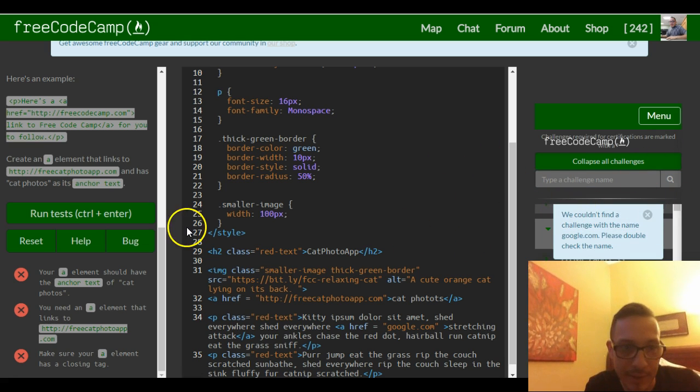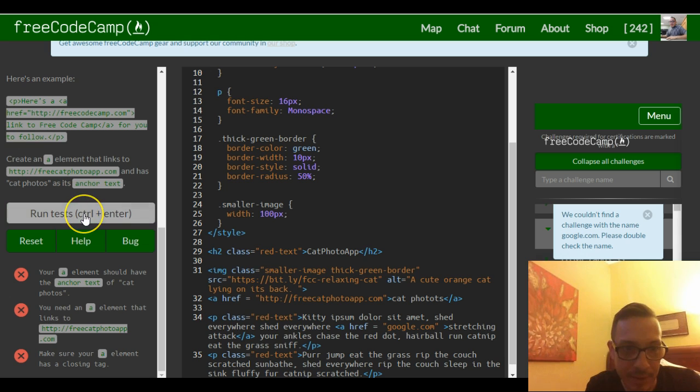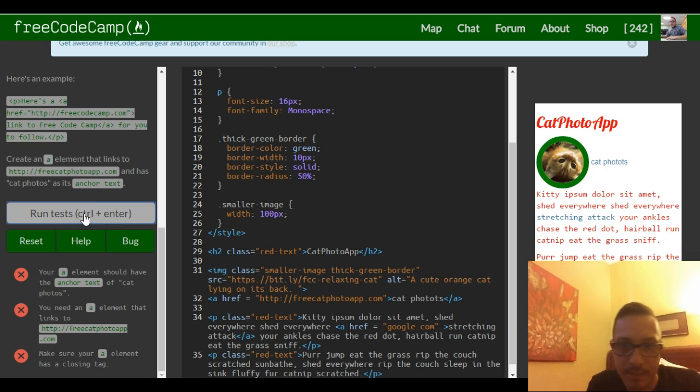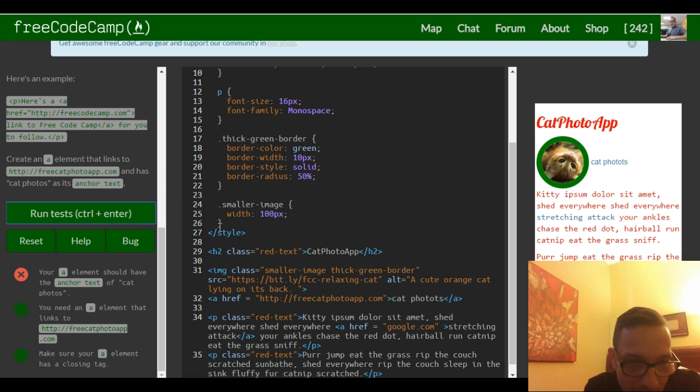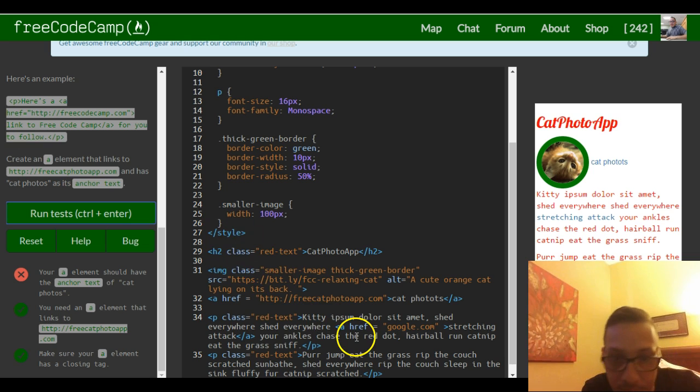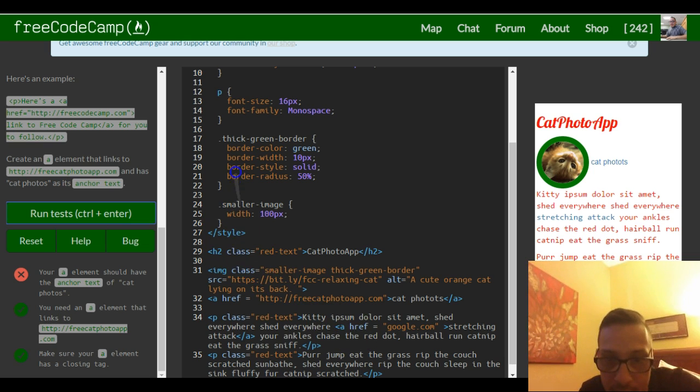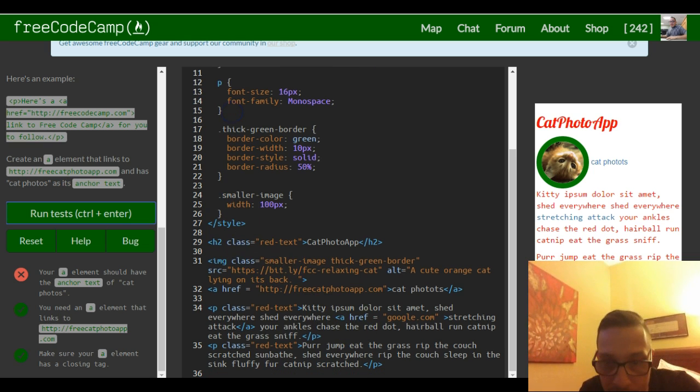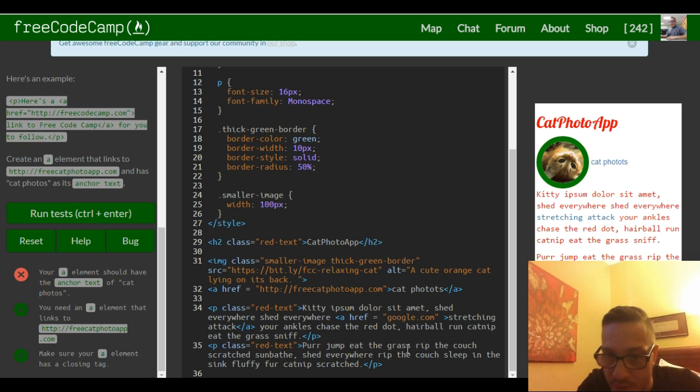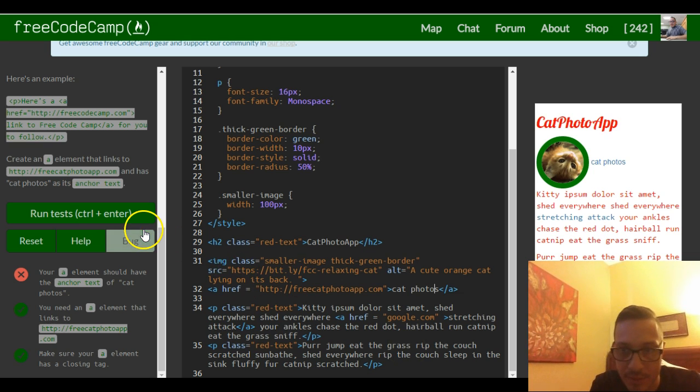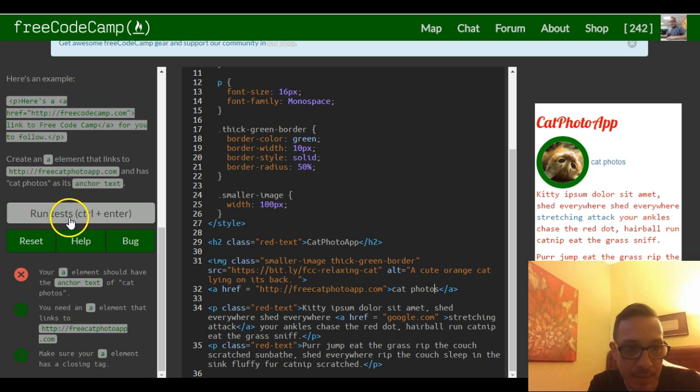Shouldn't have done that, kind of messed up everything. But let's just try to test this. So your element should have the anchor text of 'cat photos'. What did I put? Oh no, spelling is important. So 'cat photos', now we should pass it.